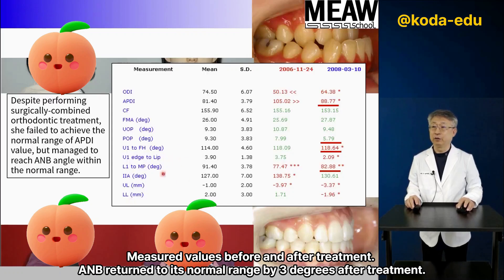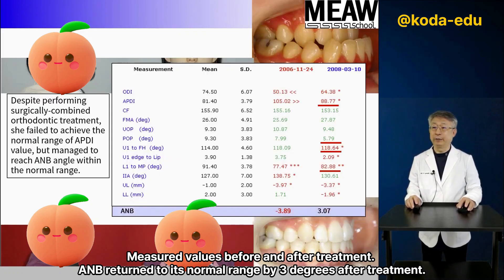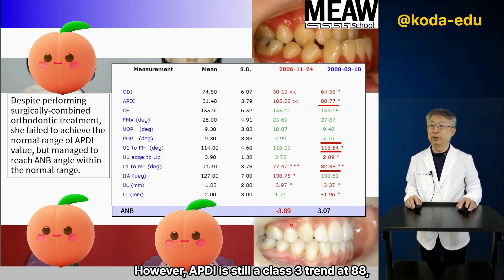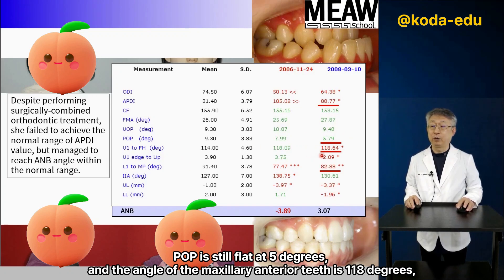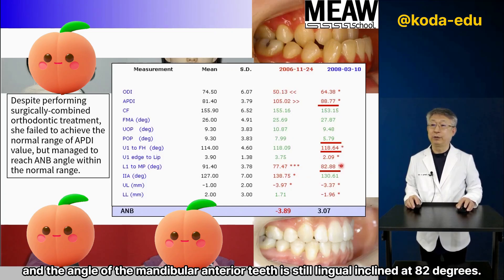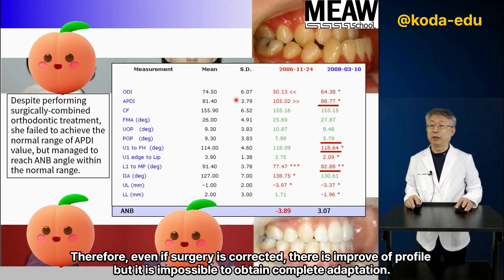Measured values before and after treatment: ANB returned to its normal range, improving by 3 degrees after treatment. However, APDI is still showing a Class 3 trend at 88 degrees. The POP is still flat at 5 degrees, the angle of the maxillary anterior teeth is 118 degrees, and the mandibular anterior teeth are still lingually inclined at 82 degrees.